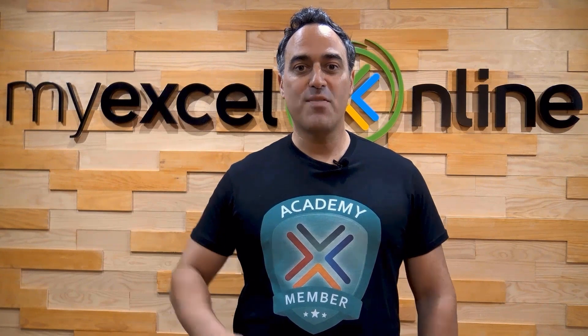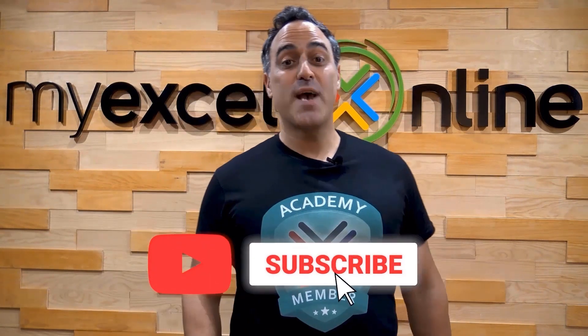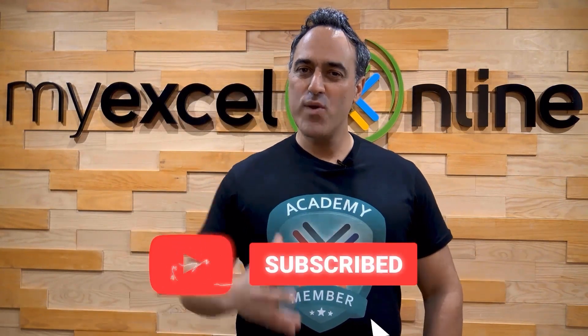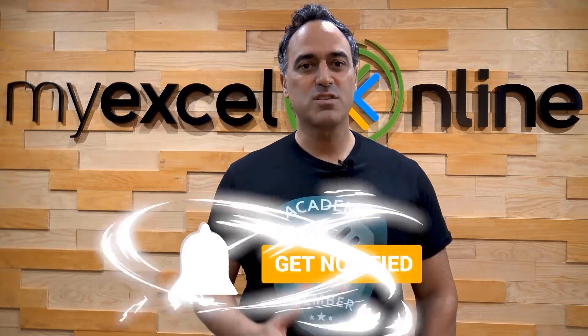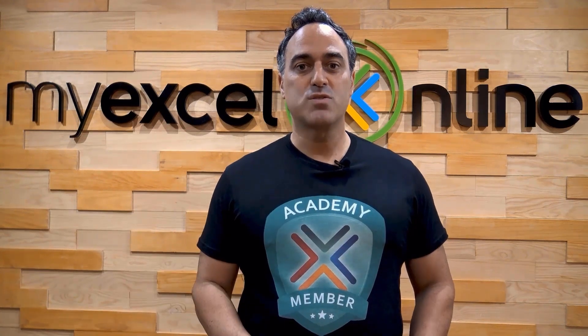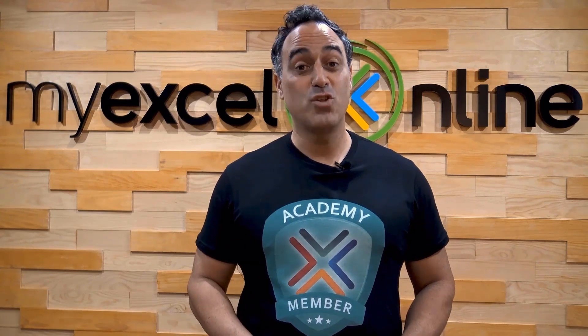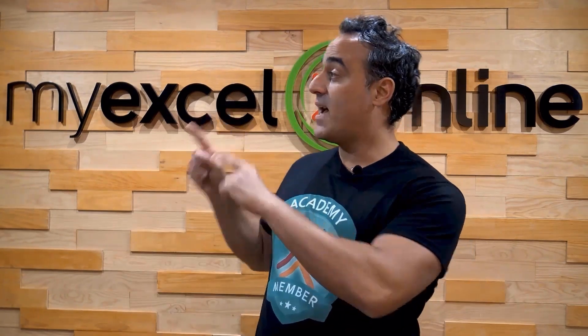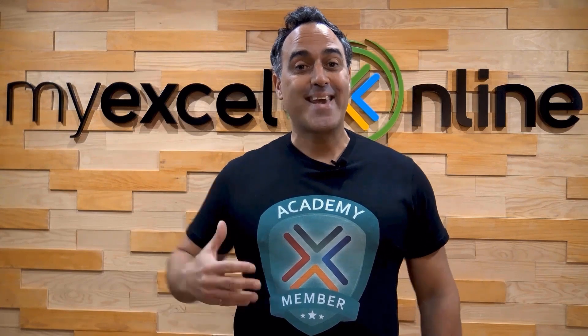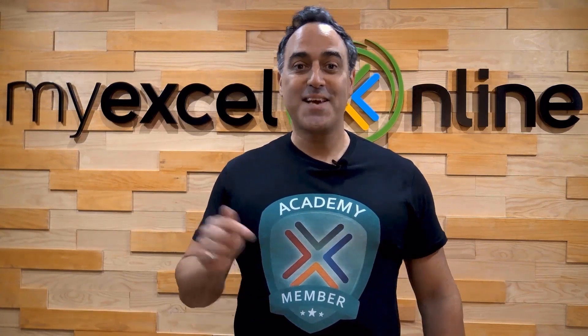If you liked this video, subscribe to our YouTube channel. And if you're really serious about advancing your Microsoft Excel skills so you can stand out from the crowd and get the jobs, promotions, and pay raises that you deserve, then click up here and join our academy online course today.